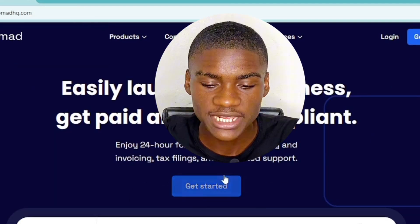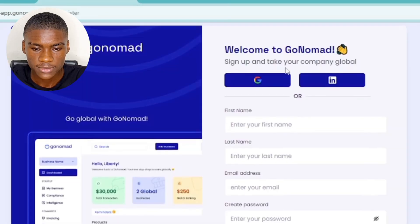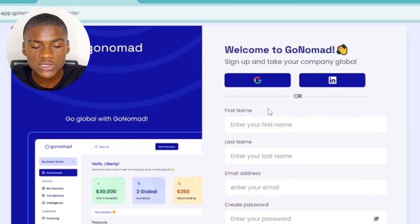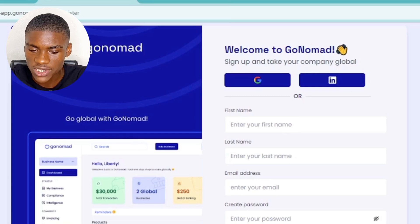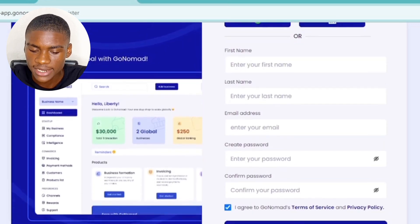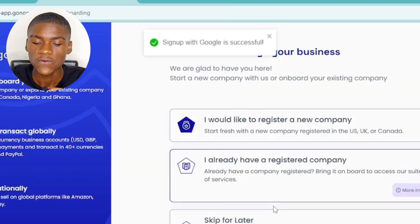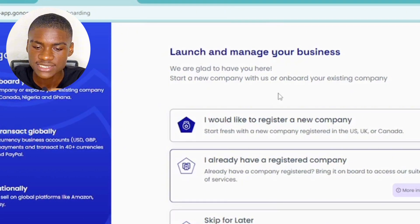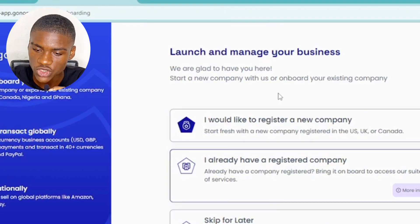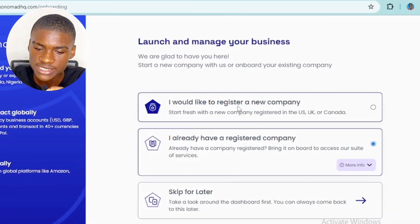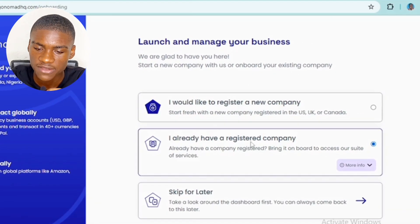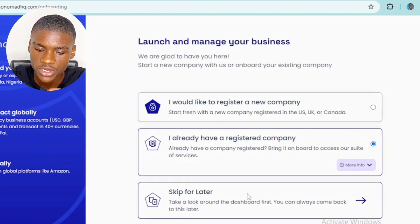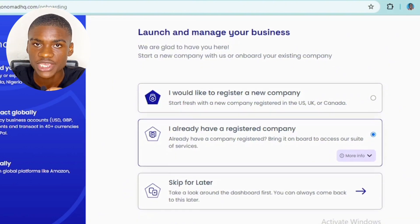To register your company, simply click on 'Get Started.' It says 'Welcome to GoNomad' — you can sign up using your Google account, LinkedIn, or simply enter your first name, last name, email address, and password, agree to the terms and conditions, and click 'Sign Up.' Once signed in, it says 'Launch and manage your business.' Select 'I would like to register a new company' and click Next.